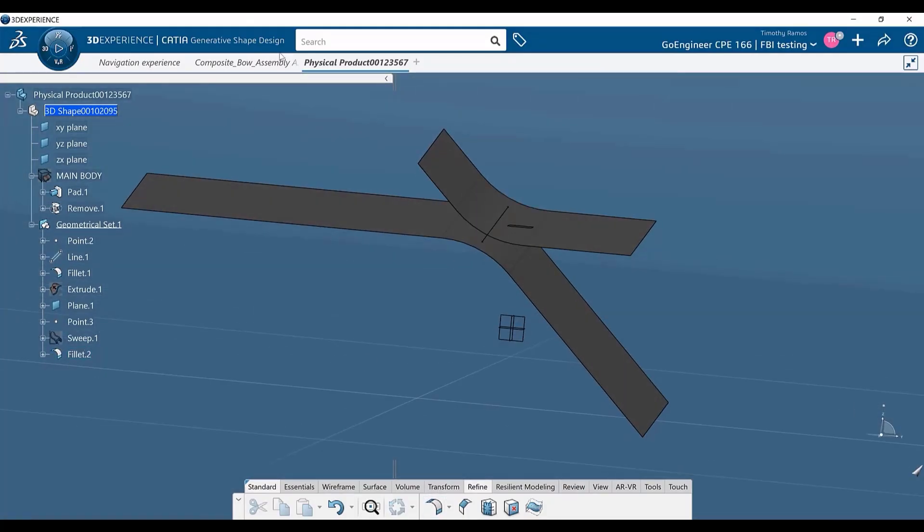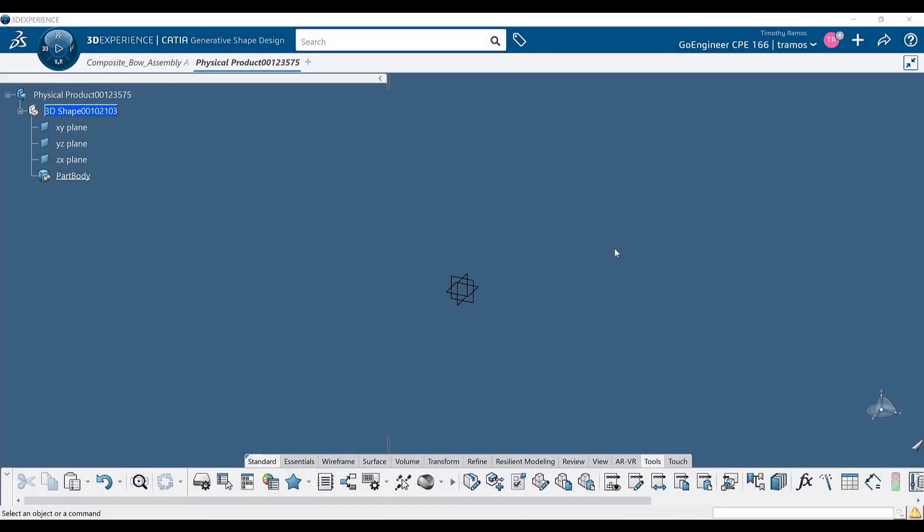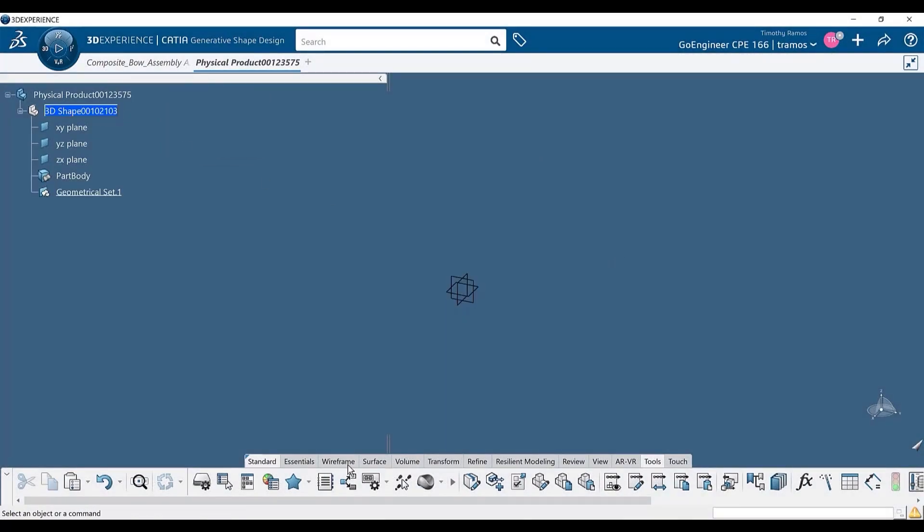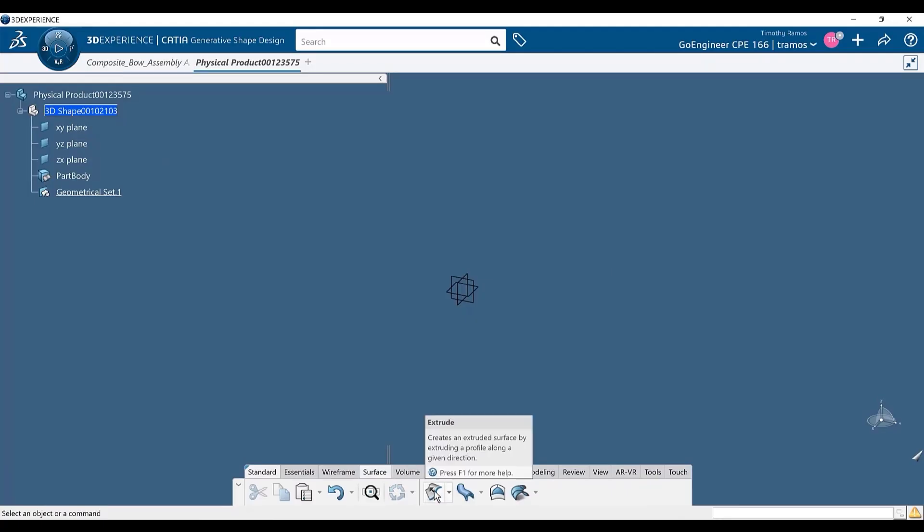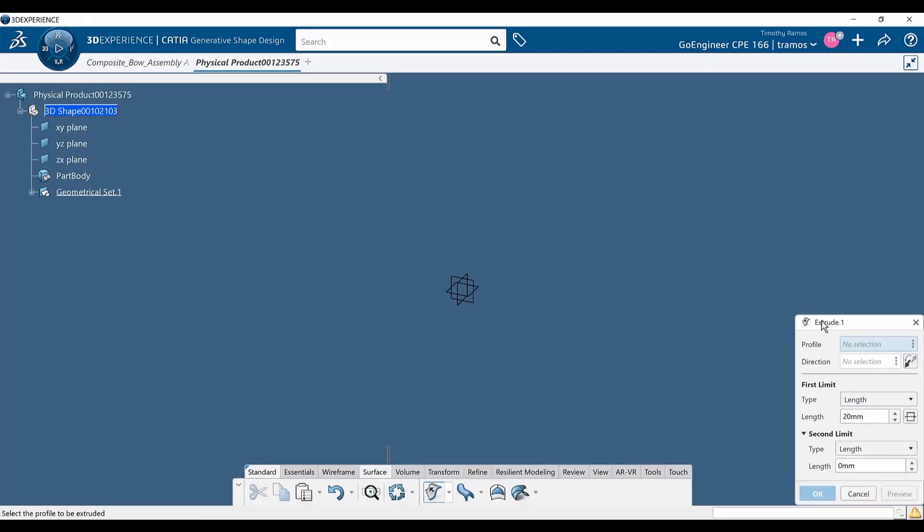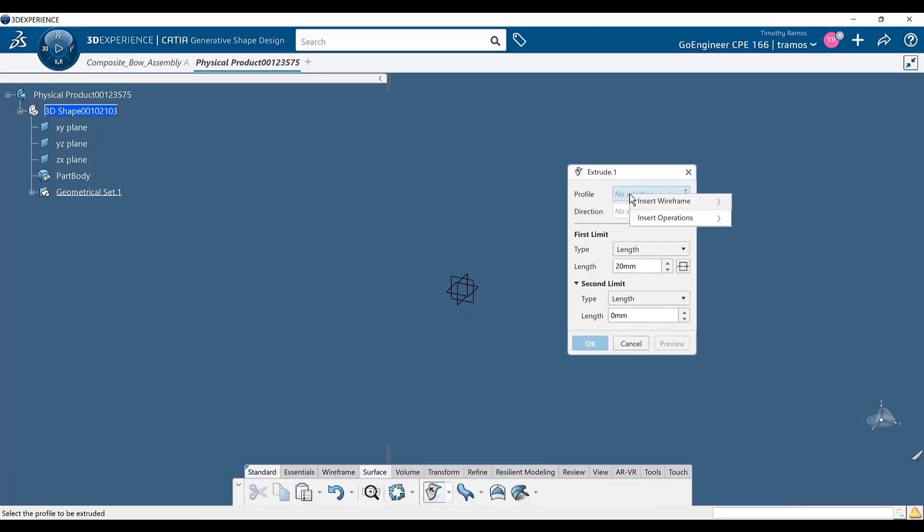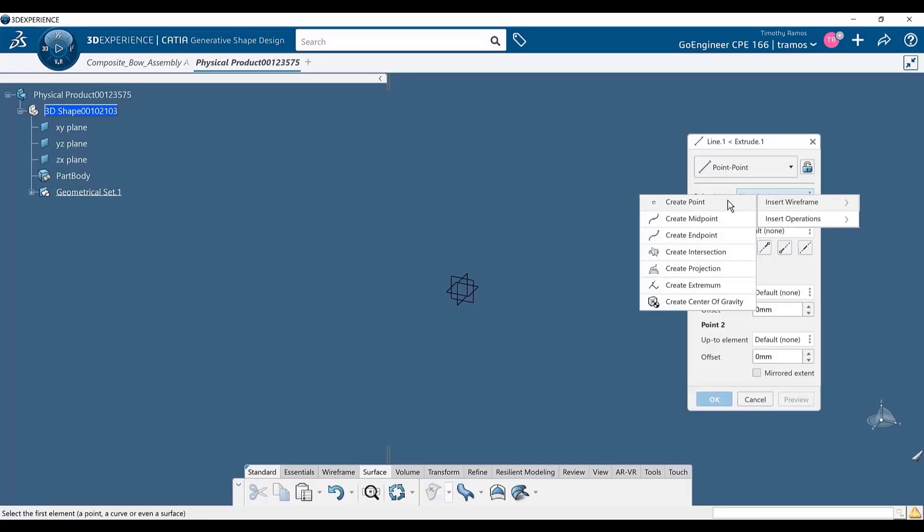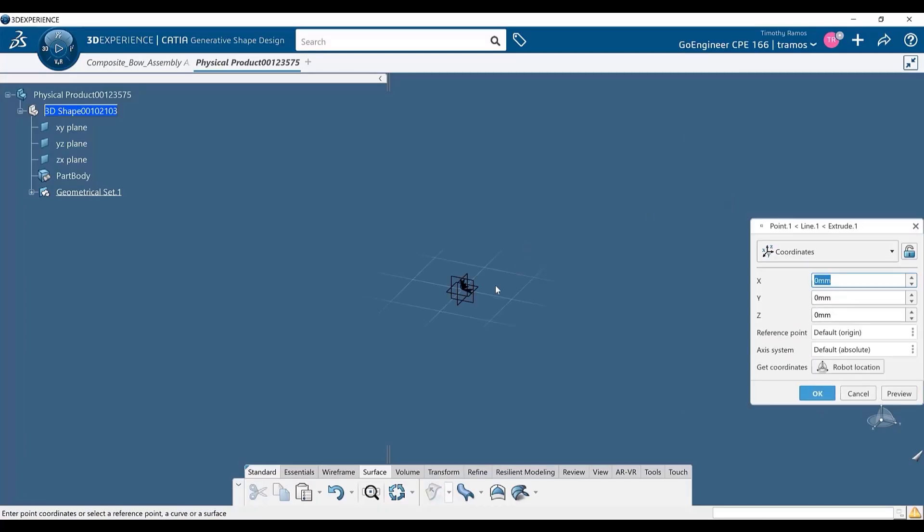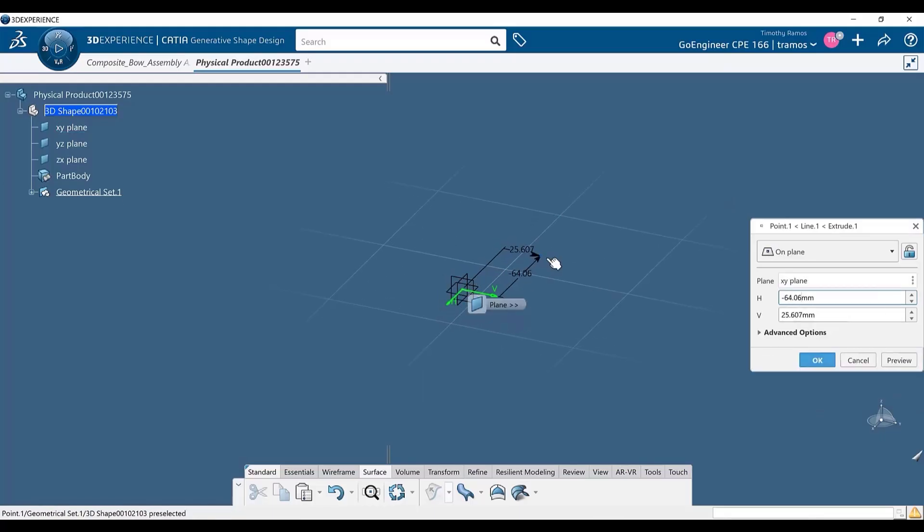3DEXPERIENCE CATIA provides the ability to create inputs on the fly. For example, if I click the extrude command for a surface but do not have a wireframe to extrude with, I can create the wireframe directly from the wireframe input field in the extrude command. I can even go a level deeper by creating the points to define the wireframe in the same way.